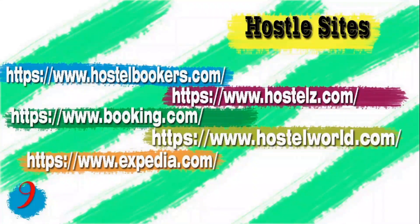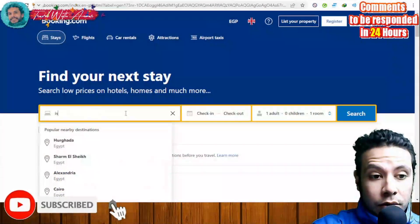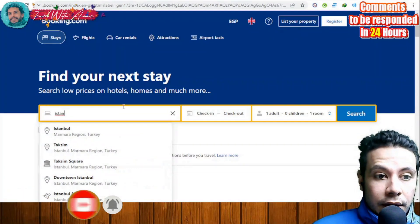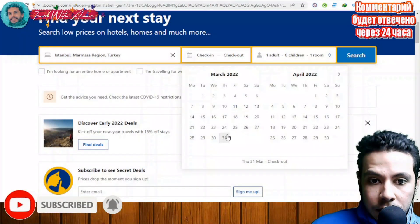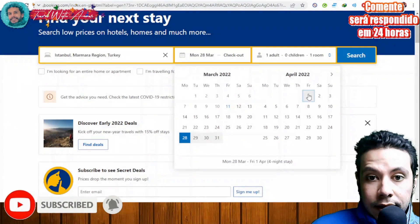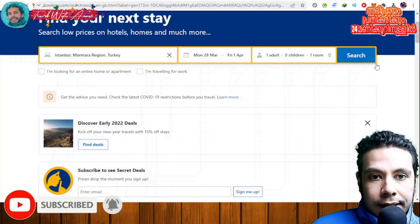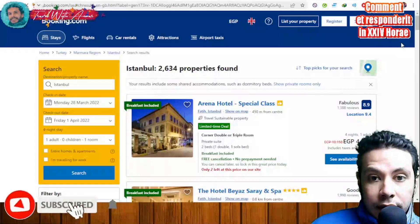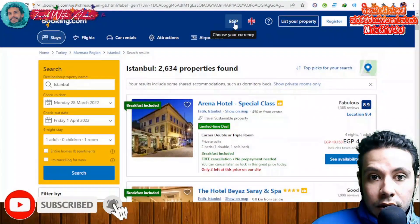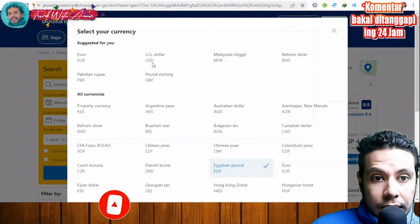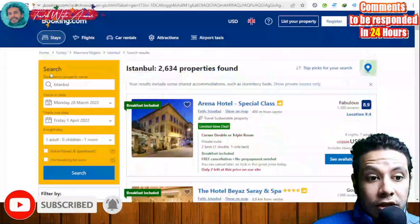There are different sites to book a hotel or hostel. Let me show a quick tutorial on booking.com. Go to the site, specify your destination — for example Istanbul — set your check-in and check-out dates, choose one adult and one room, then click Search.